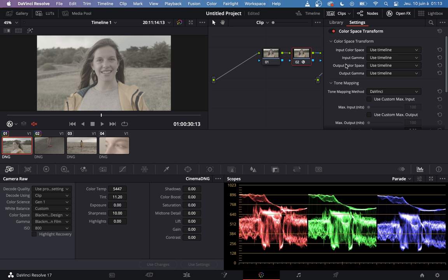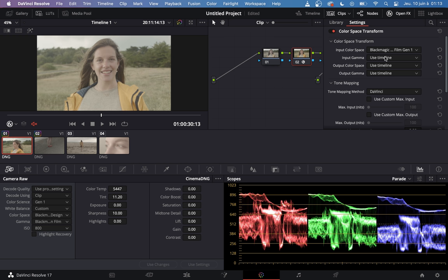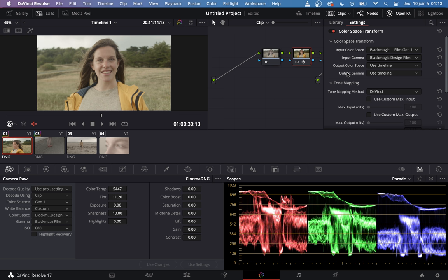we will add an effect called Color Space Transform. The goal of this effect is to turn the Blackmagic Film into ARRI Log C. So in Input Color Space, you select Blackmagic Design Film Generation 1. In Input Gamma, you select Blackmagic Film, and we want to transform it into ARRI Alexa and ARRI Log C.